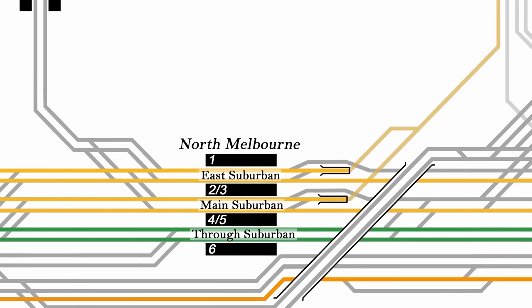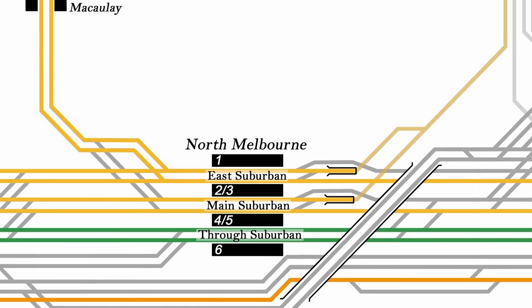The upfield line comes in from Macaulay and joins the East Suburban on a flat junction, then takes the same route as Craigieburn trains around the loop.